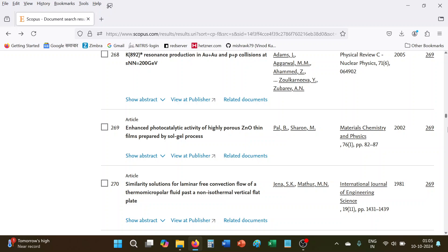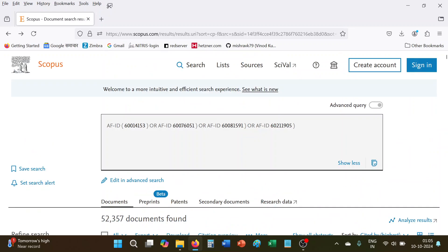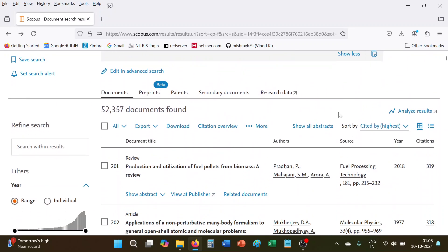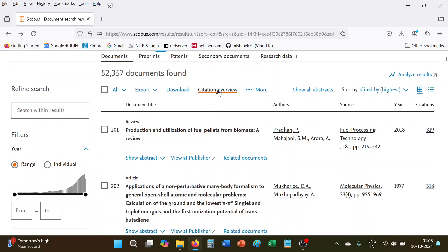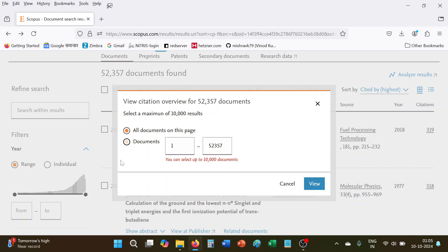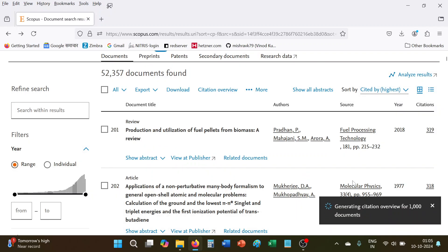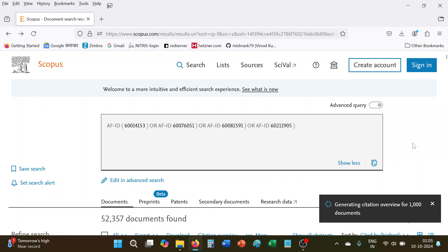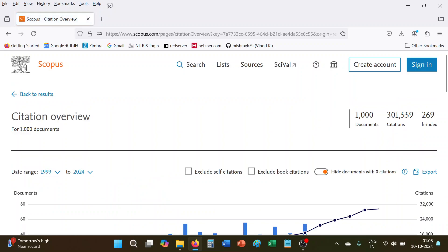So 269, this is the manual calculation. And here, as we have shown earlier, if you will click here one and then give here 1000 records and view the citation overview, it will give here 269, the same one. So now I think I hope you got that point.